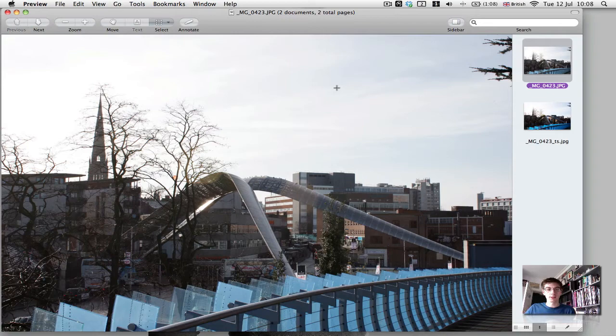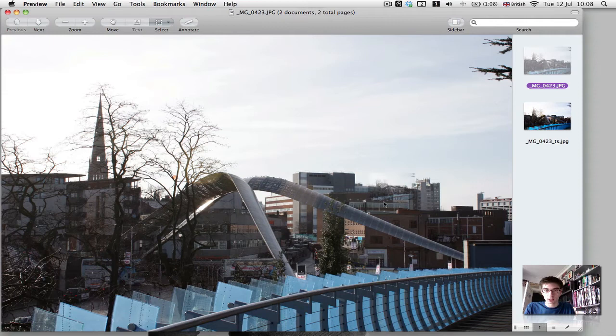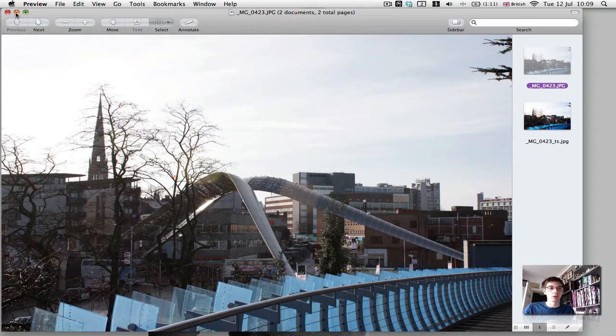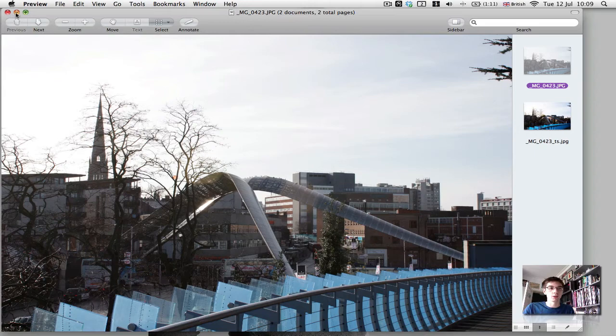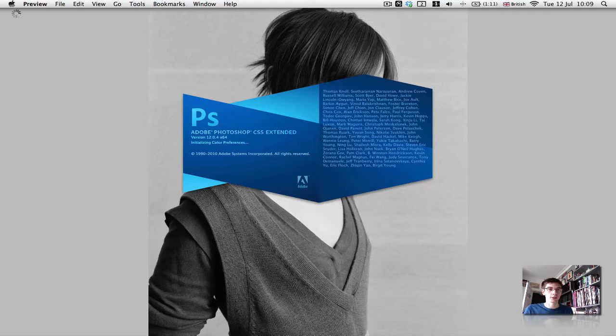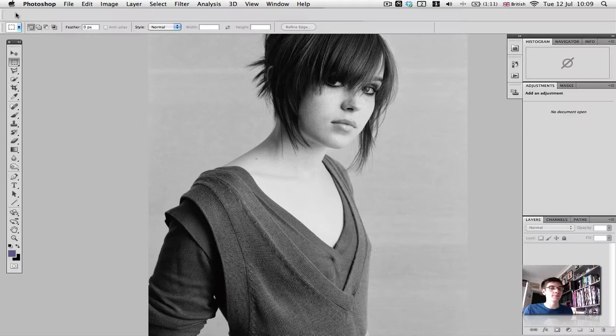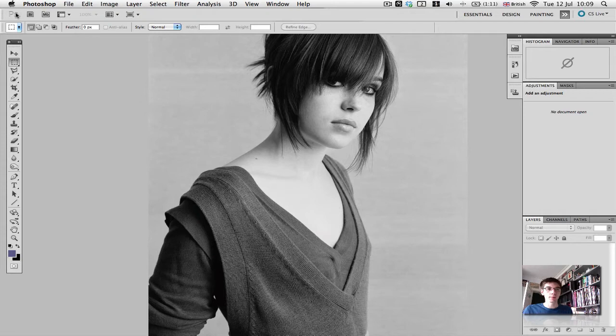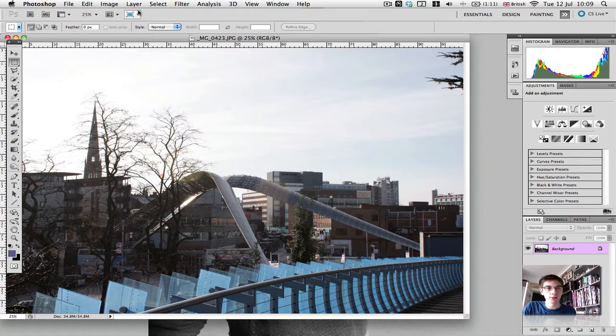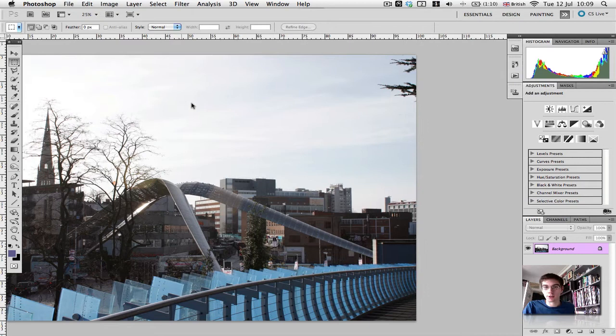Let's open up Photoshop. We'll wait for it to load. There we go. So we have our photograph in Photoshop, and we're ready to start working on it.